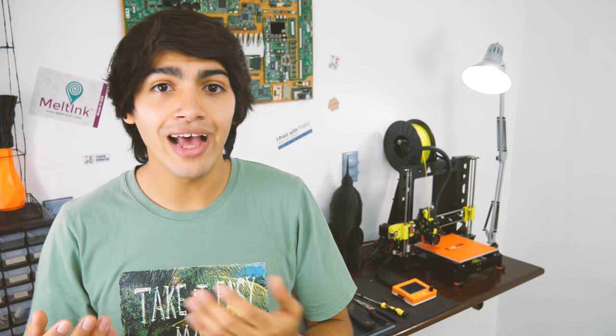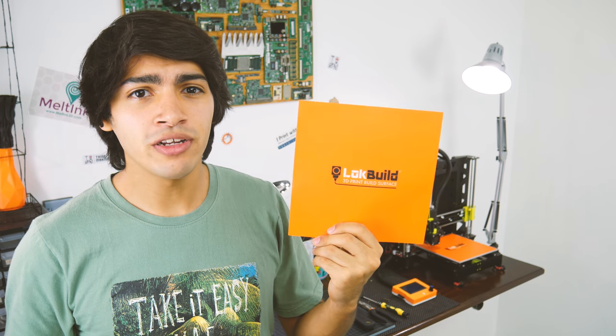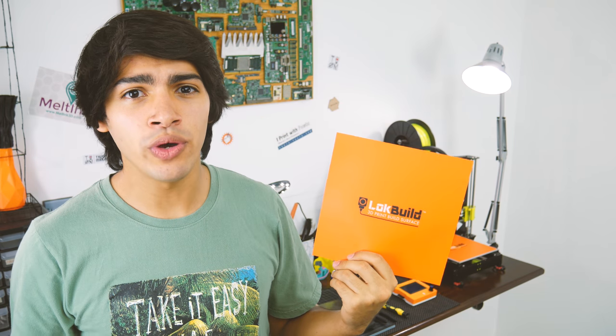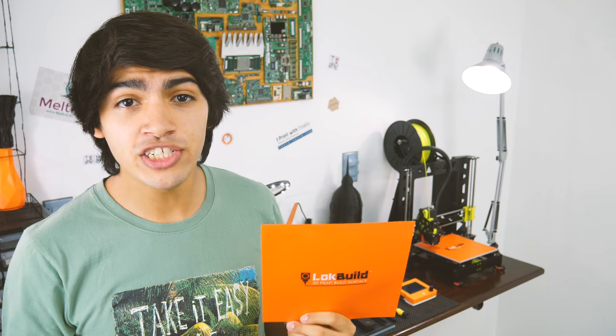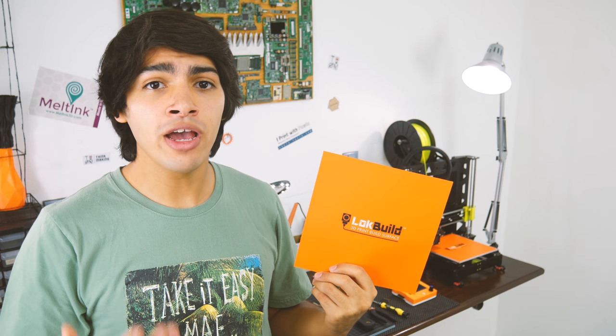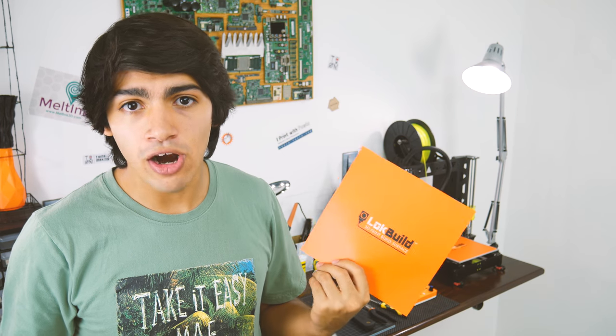That is especially important where time is money, such as makerspaces or when you're looking at 3D printing as a business. Either way, this is a 3D printing product I could easily recommend to anyone that's looking for better adhesion, or that is looking for a more reliable or efficient 3D printing process.